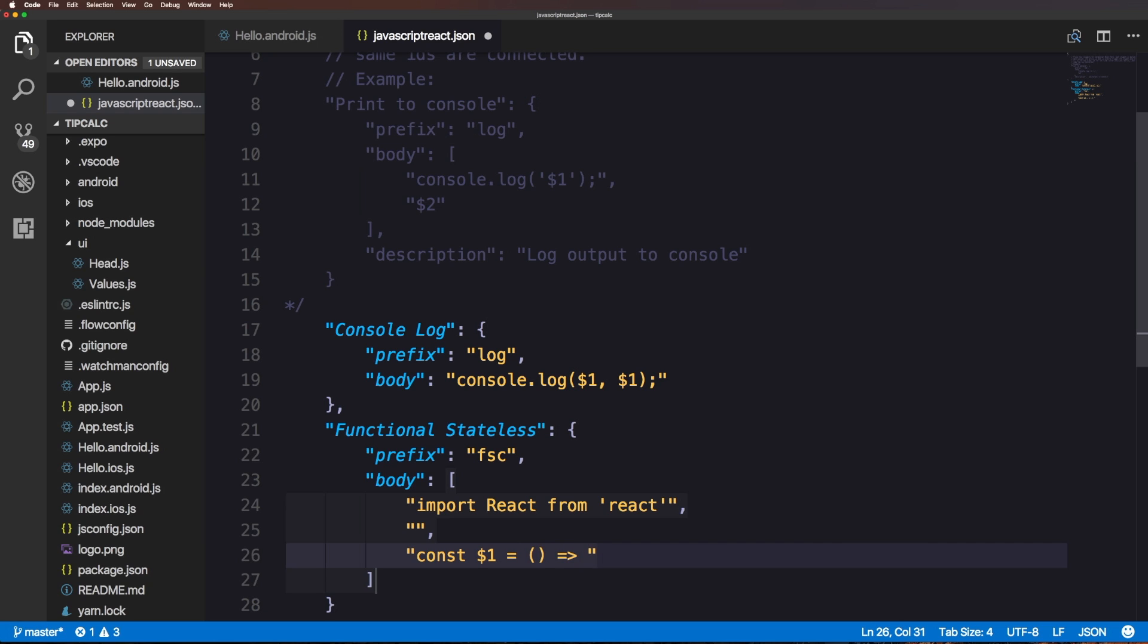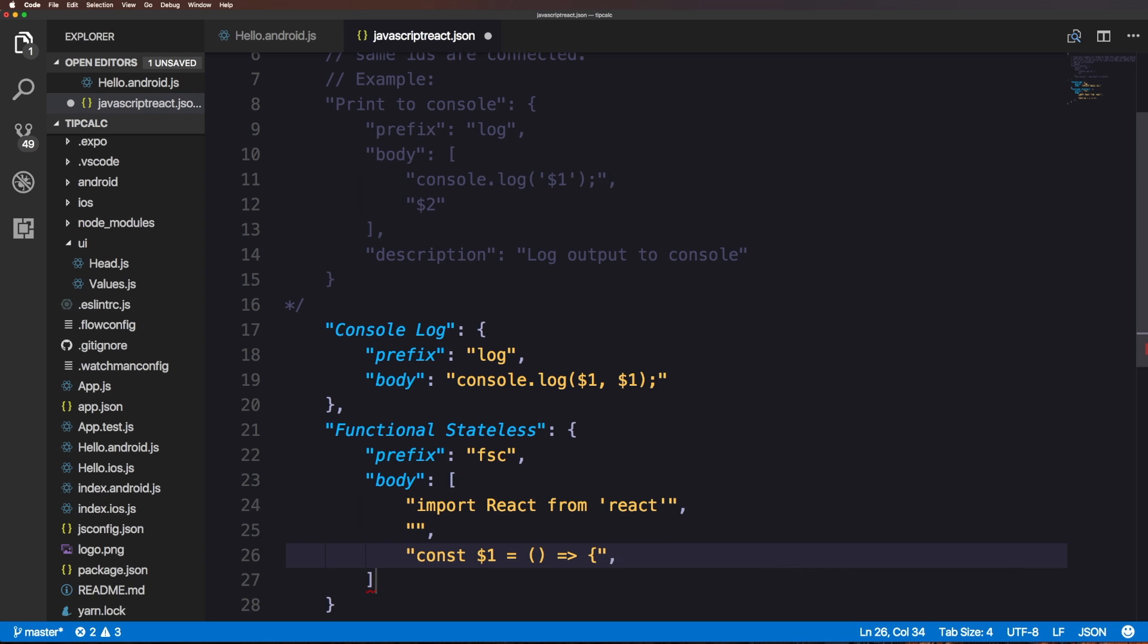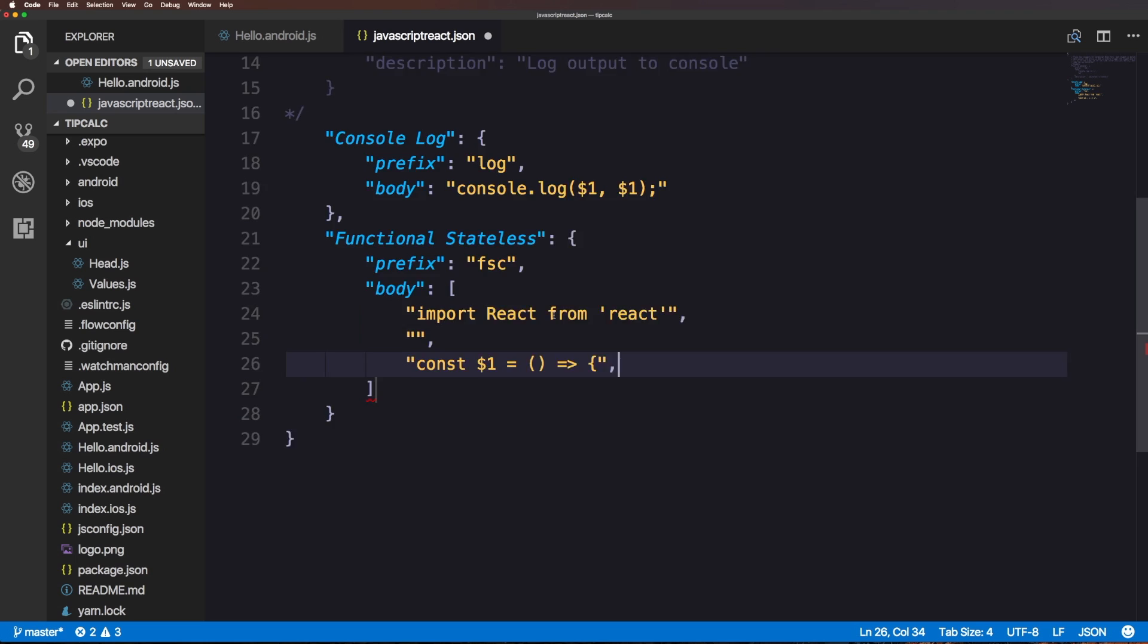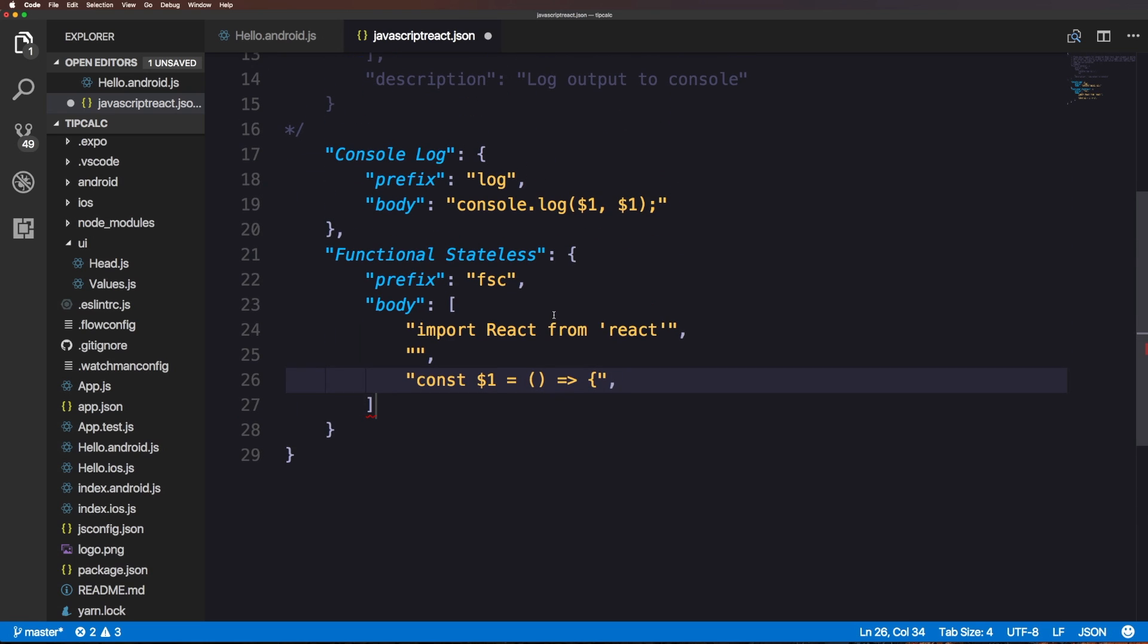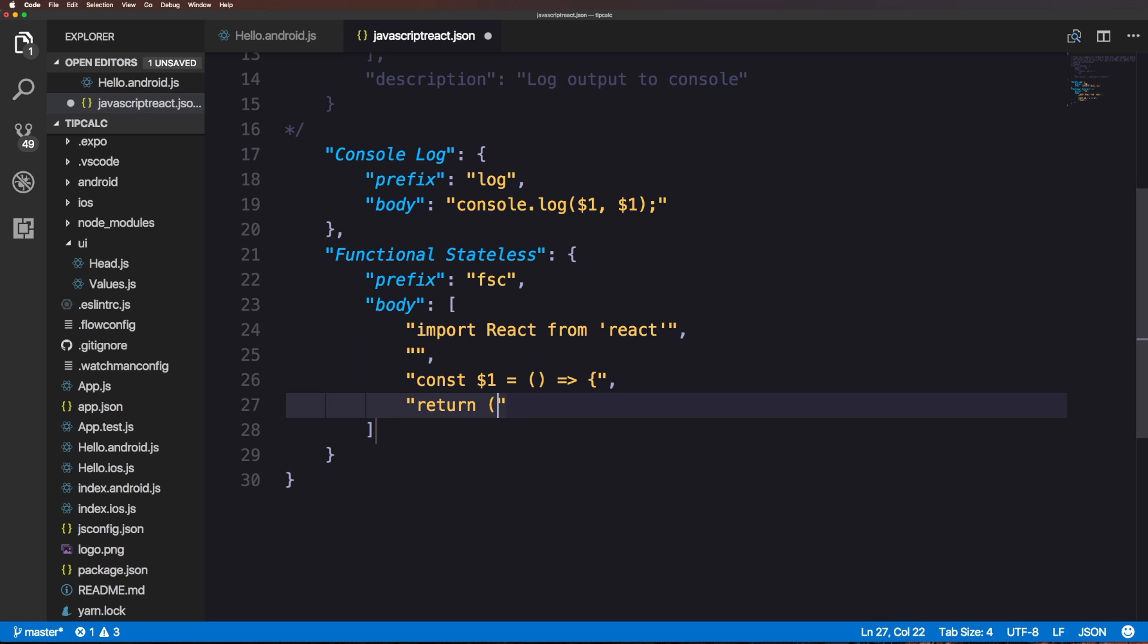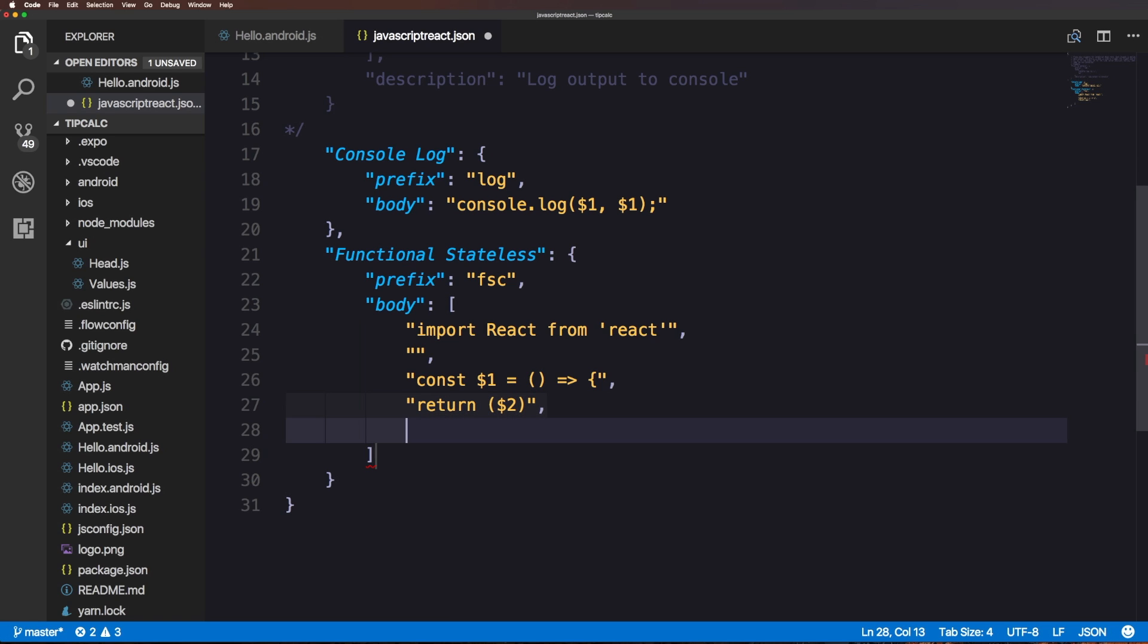We can have a comma and now we want a blank line. Next on the next line we're going to have a constant variable is equal to dollar sign one is equal to an arrow function and then a bracket.